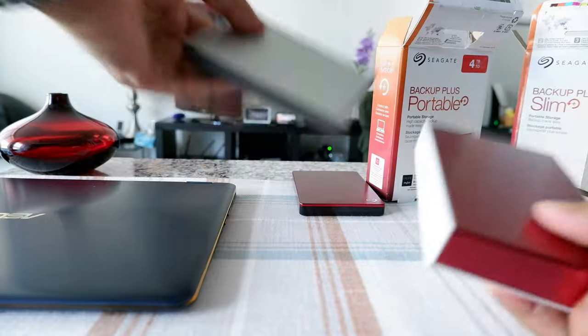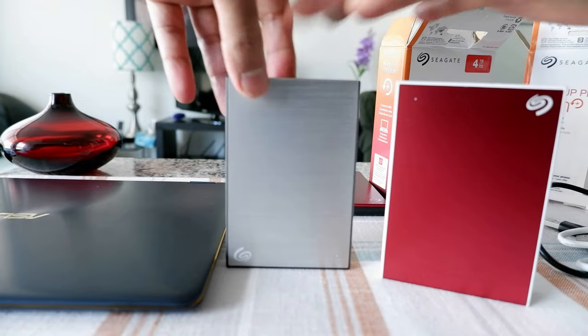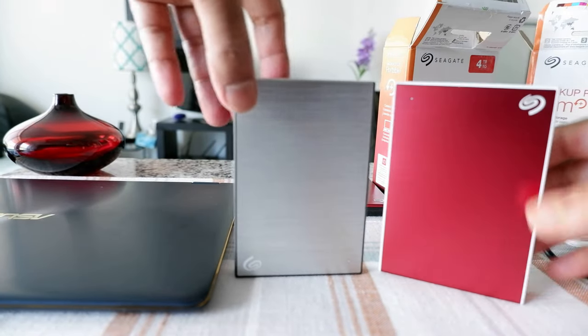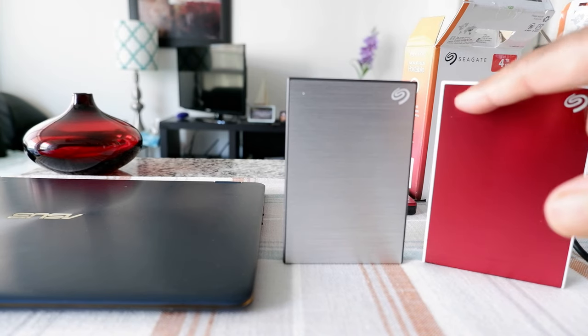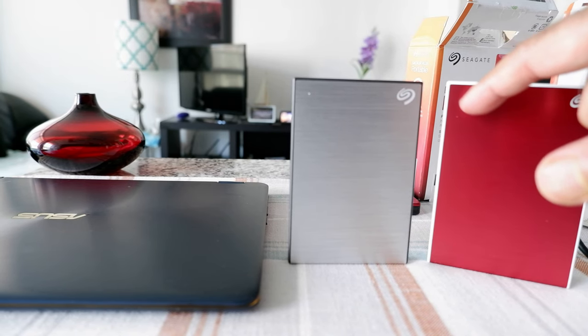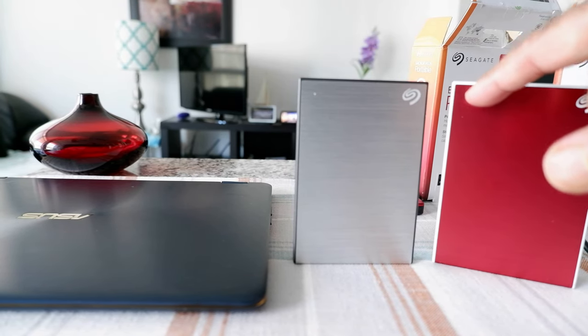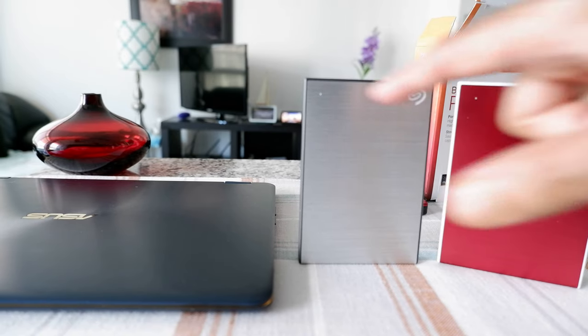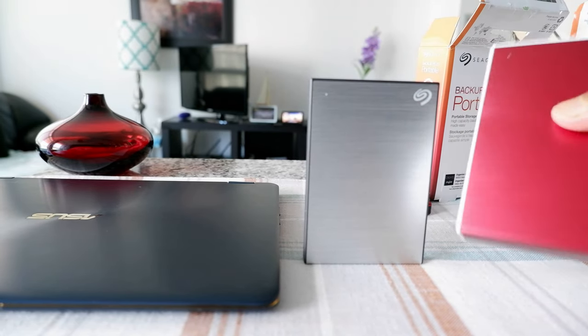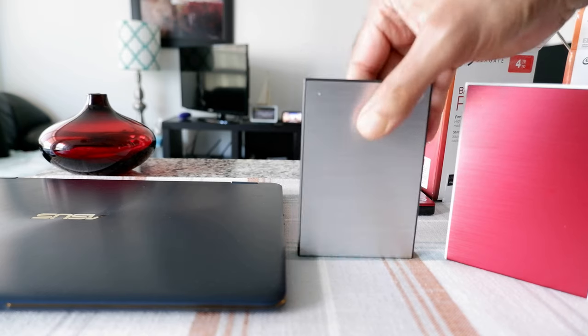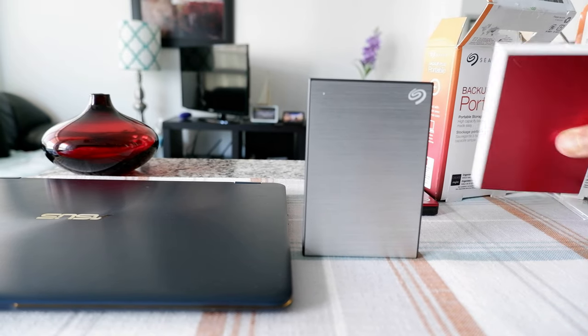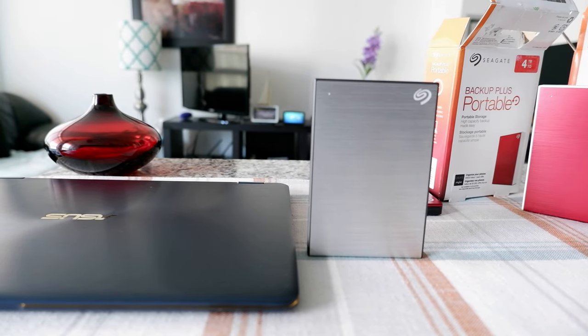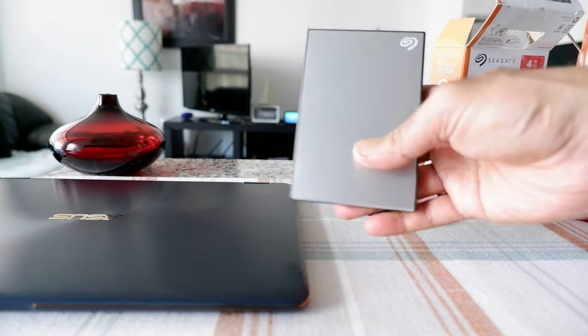You can see that this looks identical to the smaller version. They look very identical, even the dot for the power or the operation button or operation light is right here, similar like this. But this is just slightly heavier and this is slightly lighter. So they're the same thing but just different storage capacity.